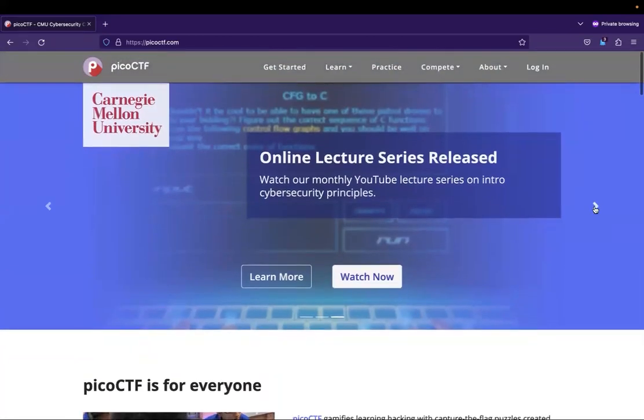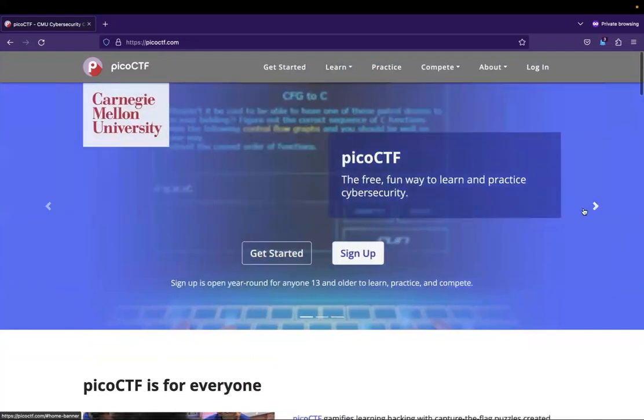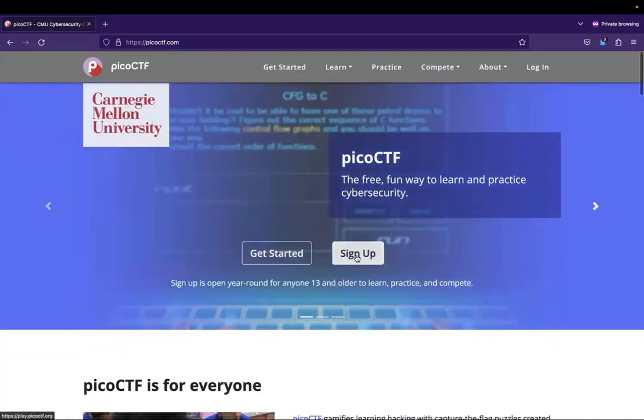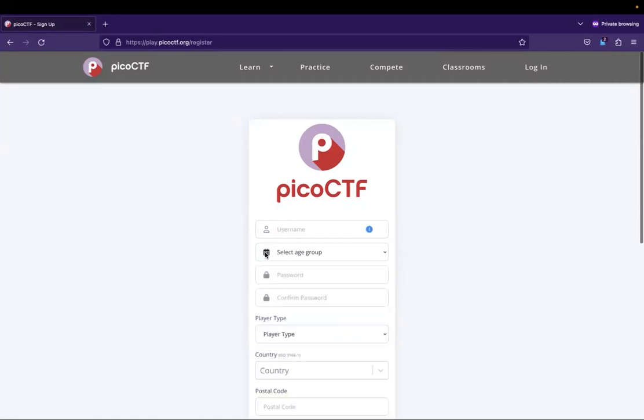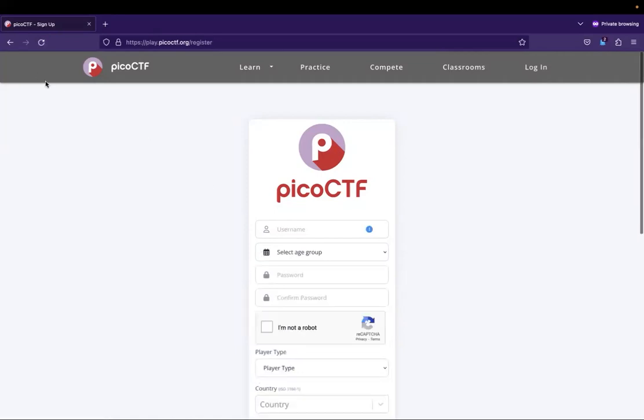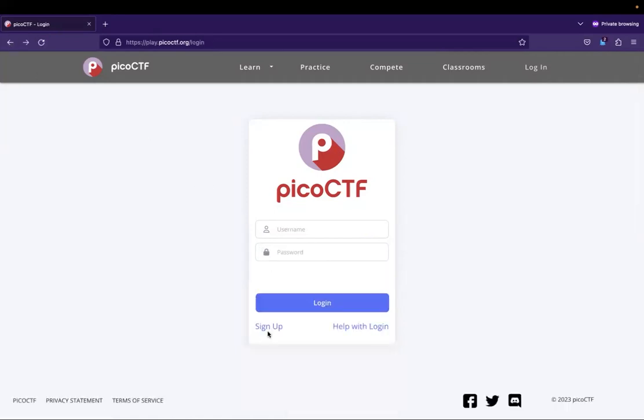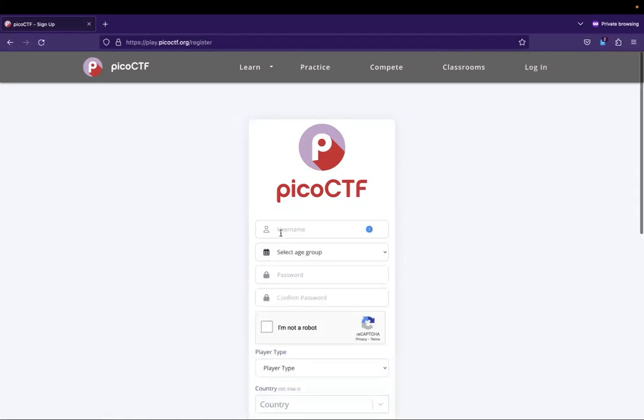So there is the online lecture series. Let's go ahead and click through this. So we have get started. This is for anyone who's 13 or up. Let's go ahead and sign up. So whenever you click sign up, it takes you to the login page at the bottom left. If I go back, then we see that there is a sign up button. So we want to click on that.